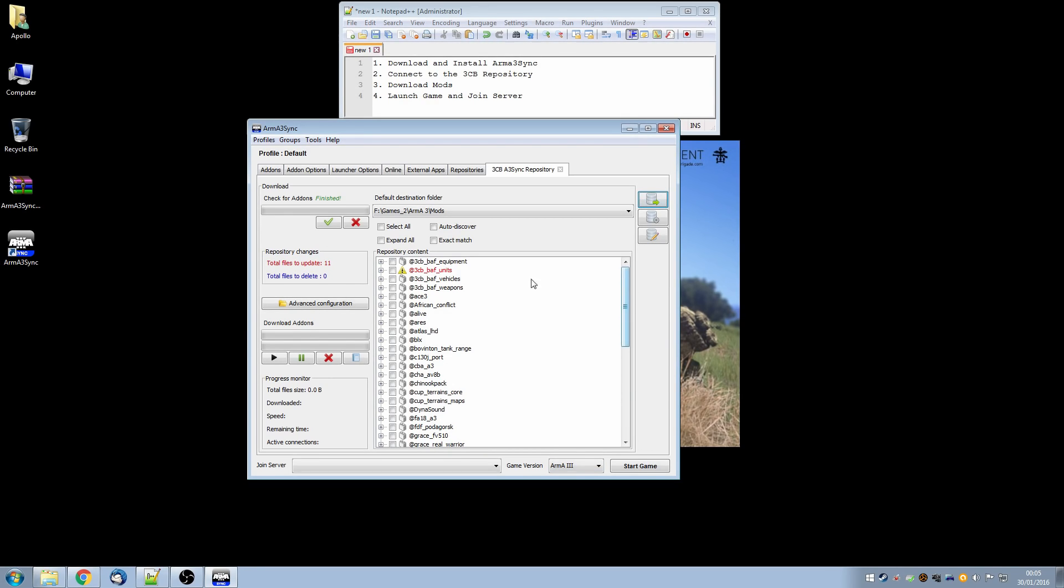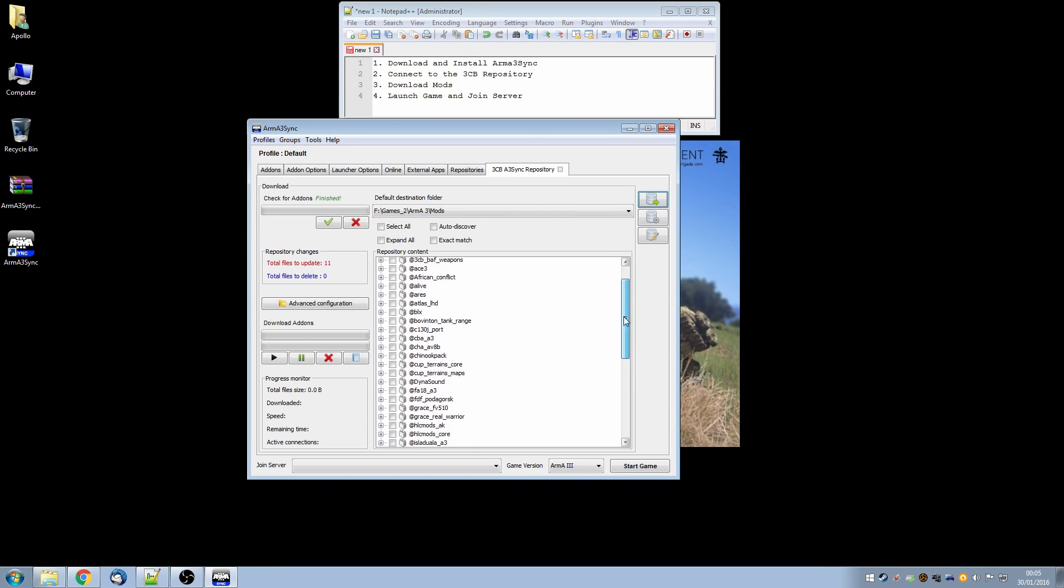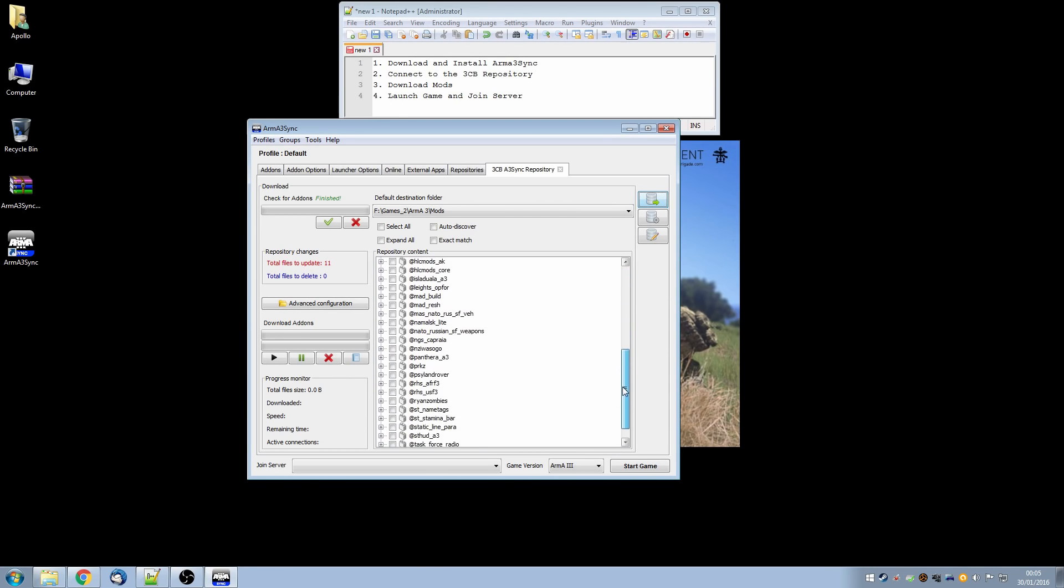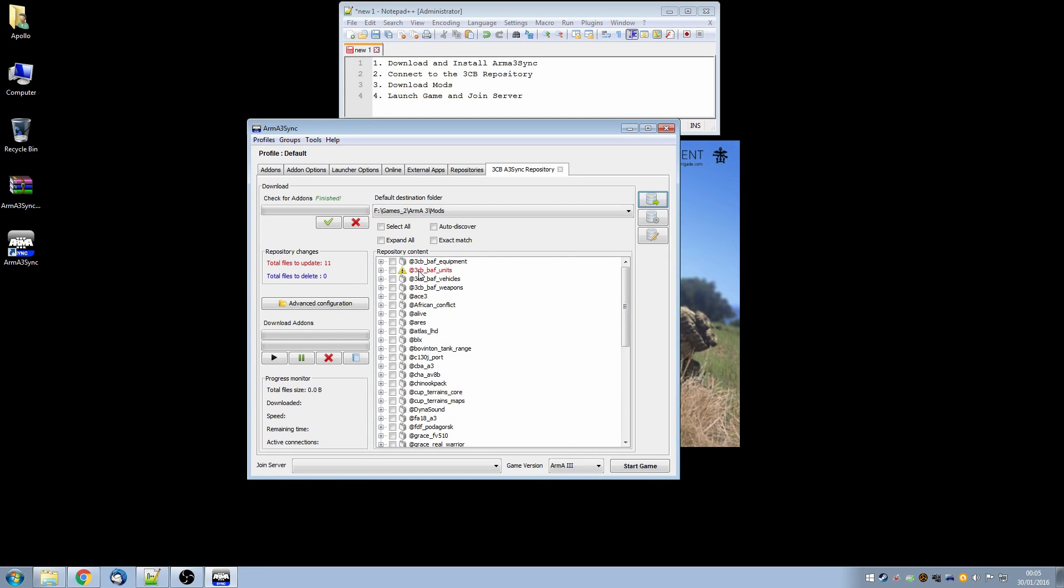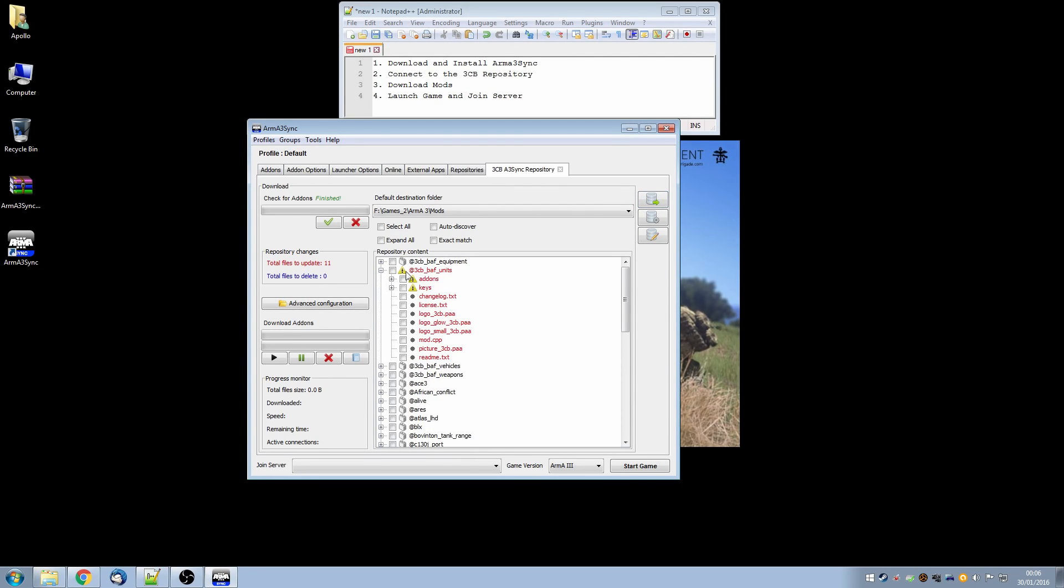So Arma3Sync has now finished checking our mods against the mods held on the 3CB repository. And if we have a look here we can see in this window the repository content which is the mods that are required to play. You can see there's a number of them. And in red you'll see ones that you don't currently possess. So all of these that are in black I currently have and don't need to download. But this one 3CB bath units is not on my system. Of course this is because I recently deleted it just so that I could show you as normally it is there.